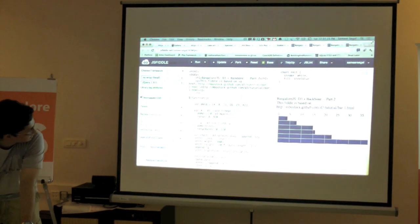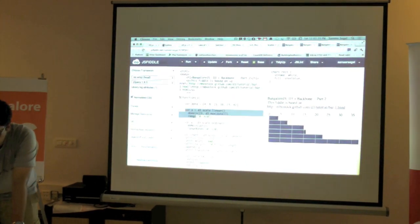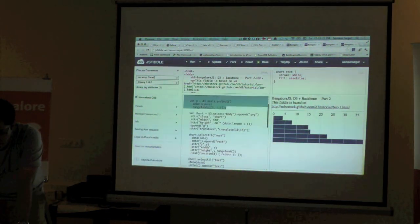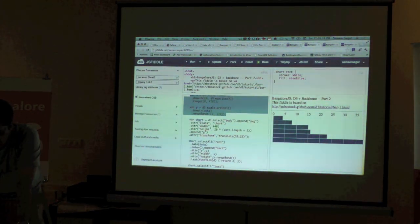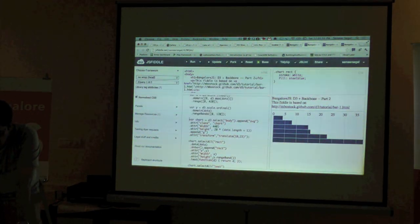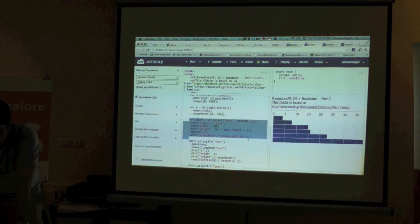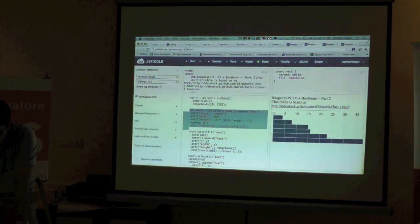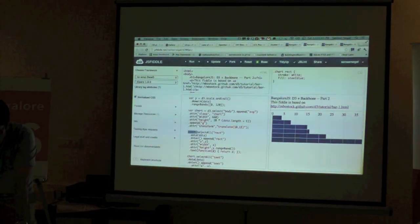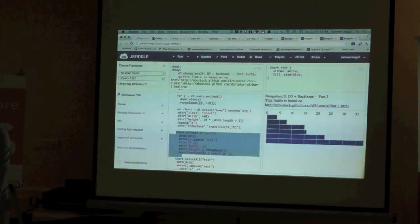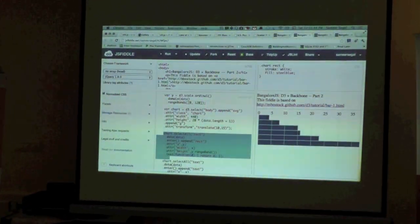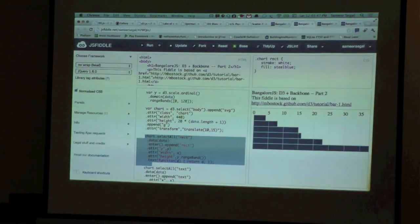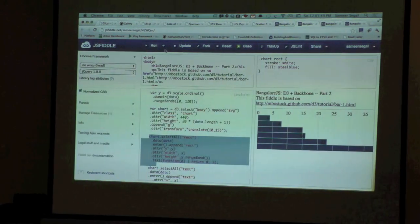So this is where we specified our scale, and this is where we specified our chart object, and now we've created the rectangles. If I stop here, you'd have got just a simple graph — without any axes.